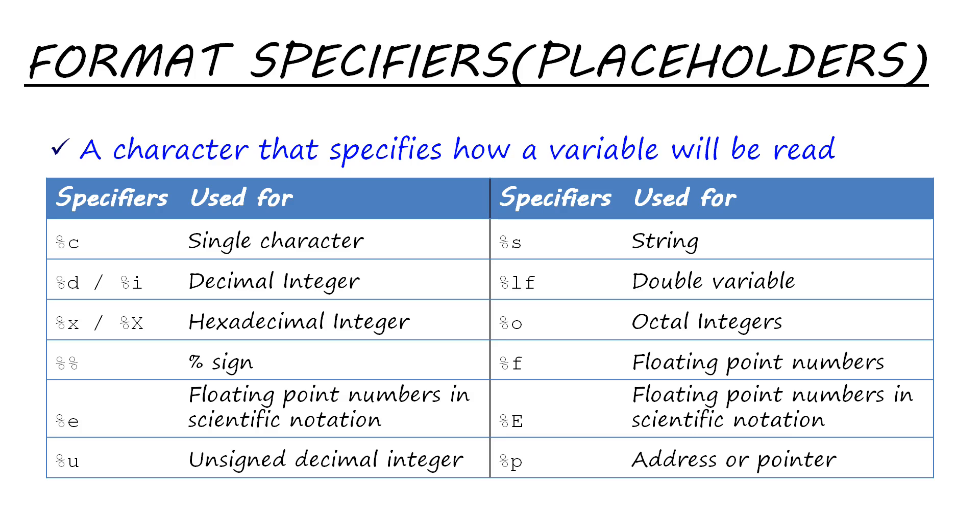Similarly, there are many other placeholders available like %c for characters, %s for string, etc. Format specifiers are used in both scanf and printf functions.